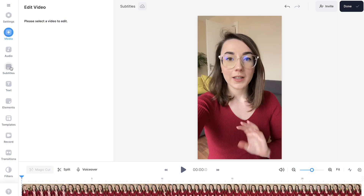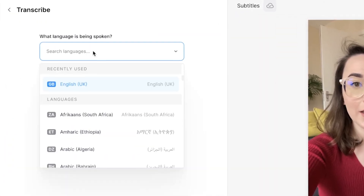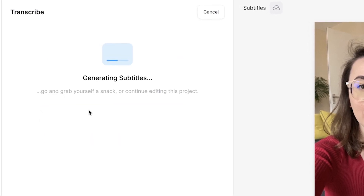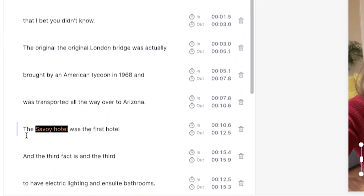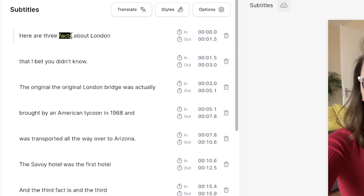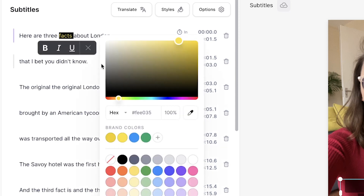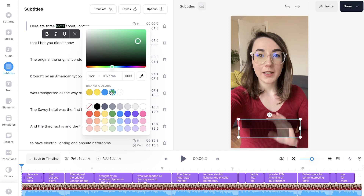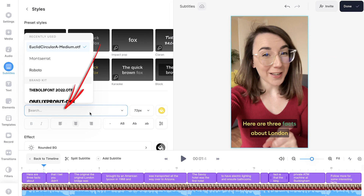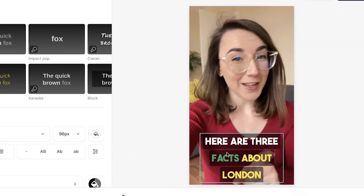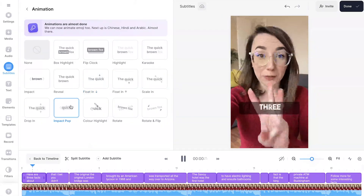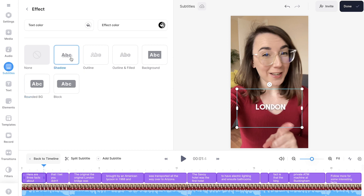Automatic subtitles. To add AI subtitles, click on the subtitles button and select the language spoken in the video. Click create subtitles and wait for the AI to do all the work. Once generated, it will highlight any uncertain words in orange. You can highlight and change the colour of specific words using the paint bucket button, and make words bold or italic. Customise further by clicking the styles button to change font, size, and colour. You can click and drag subtitles anywhere on the canvas, resize, rotate, add animations, and add effects to make them easier to read.